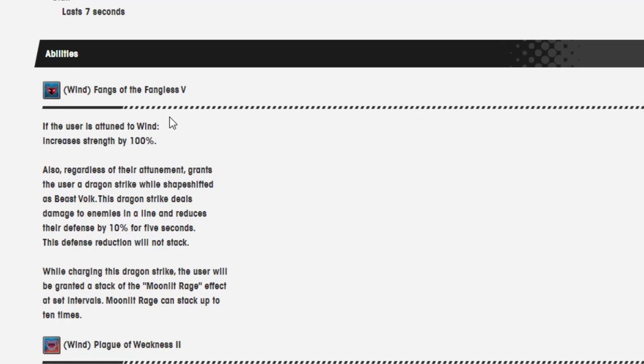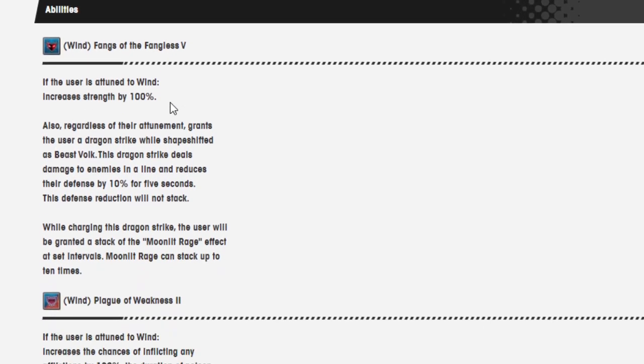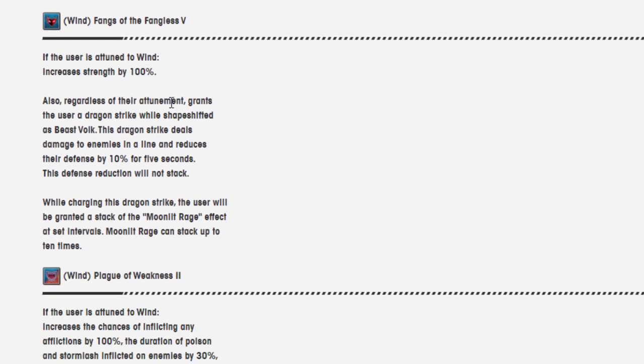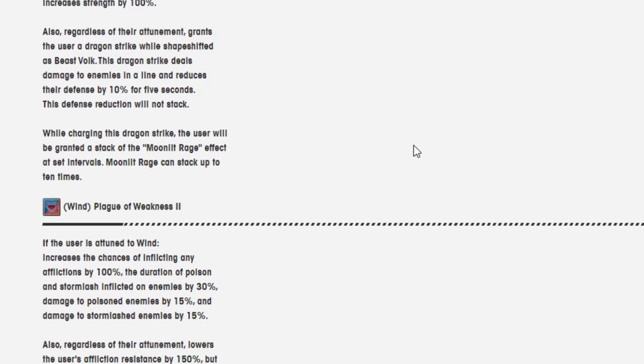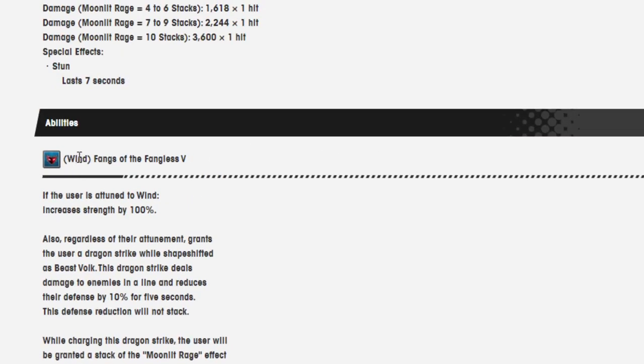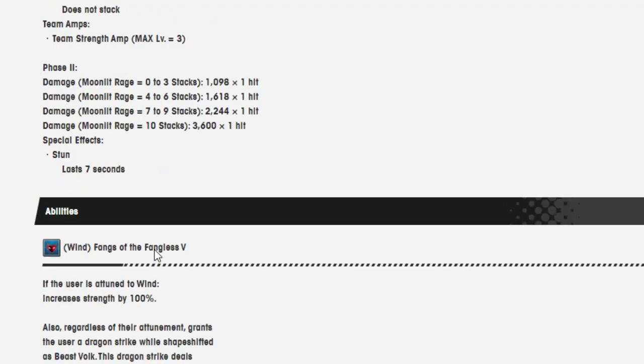I remember Mars was during a time where everyone was saving, and they're like, one more Gala banner before the big hit, and it was Mars, and everyone was like, oh no, so strong. It was before a collab. So it's not surprising for them to do this. That has to mean that whatever's ready for the Anniversary is going to be insane. But let's continue on with the skill. Also, regardless of their attunement, grants the user a dragon strike while shapeshift as Beast Volk. This dragon strike deals damage to enemies in a line and reduces the defense by 10% for five seconds. While charging this dragon strike, the user will be granted a stack of Moonlit Rage effect at set intervals. Moonlit Rage can stack up to ten times.